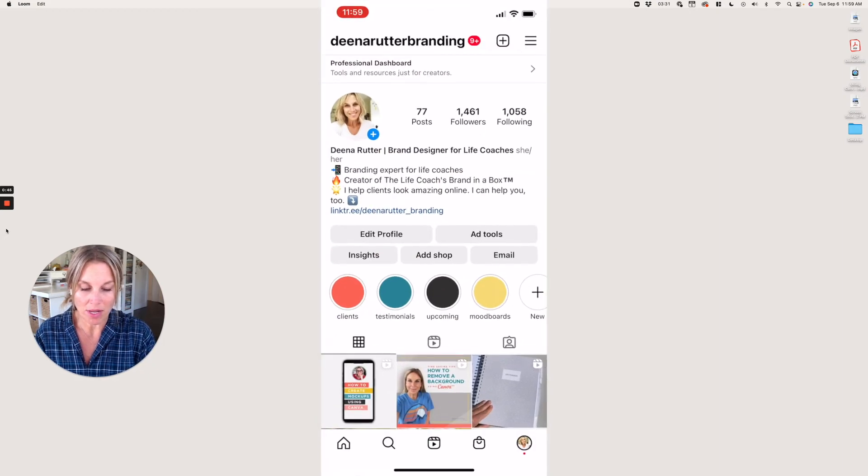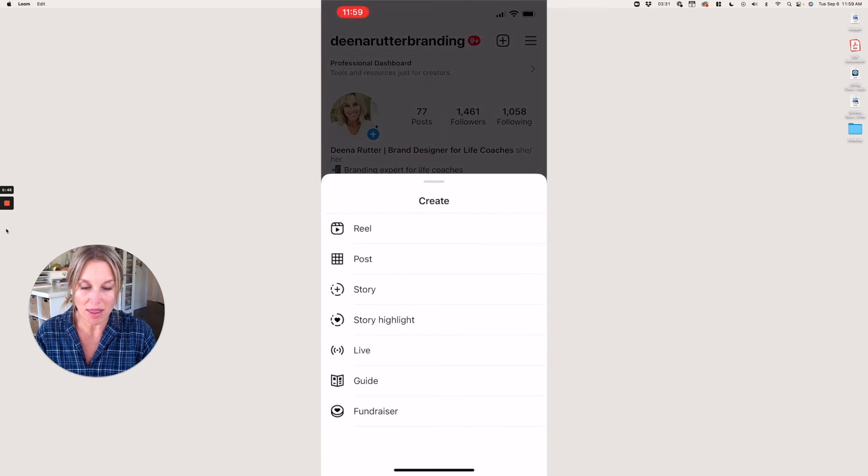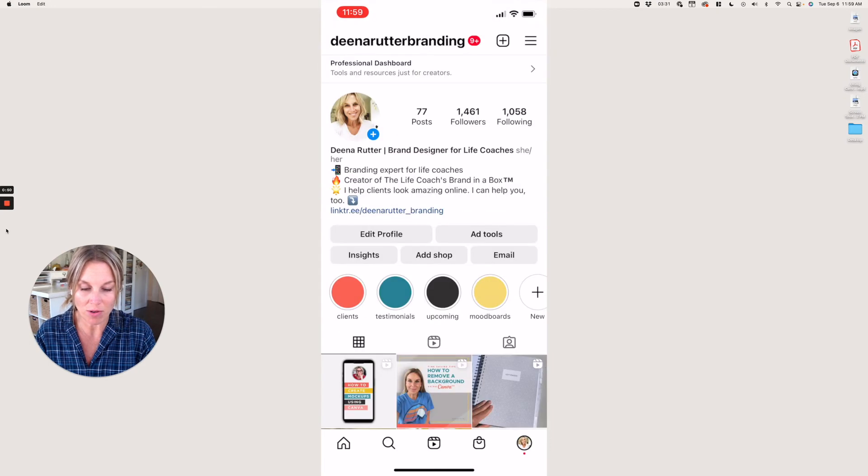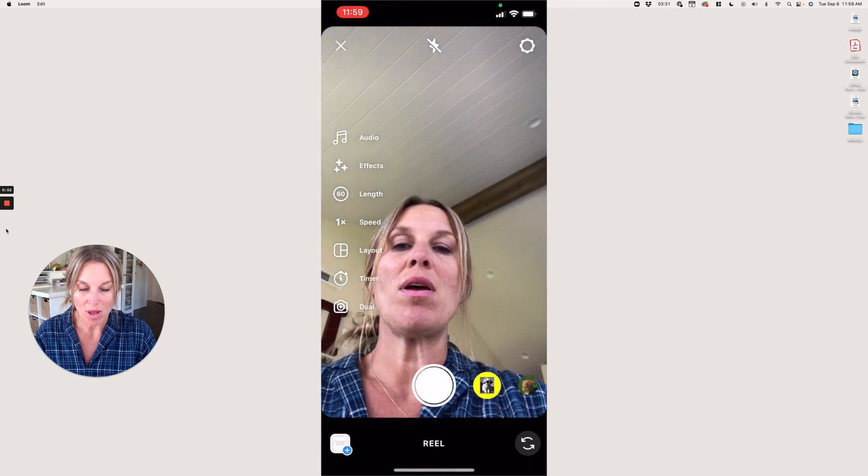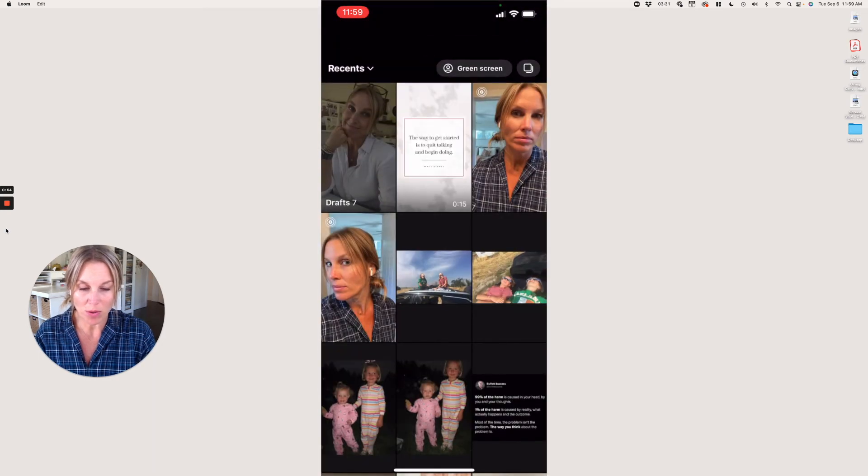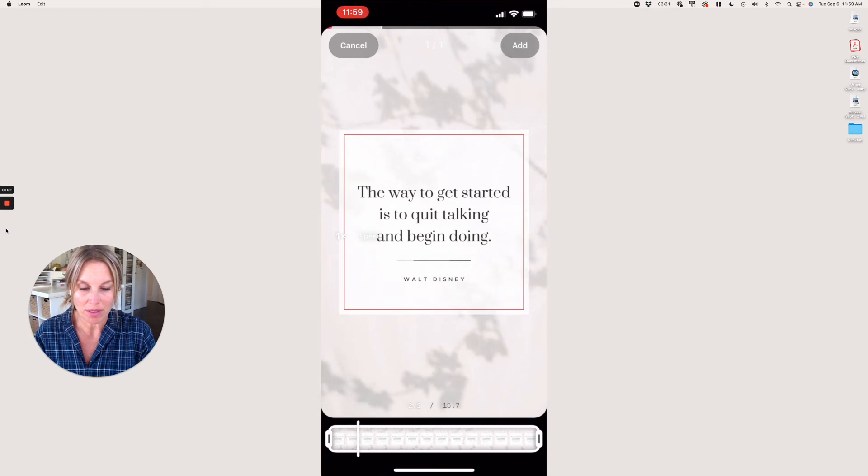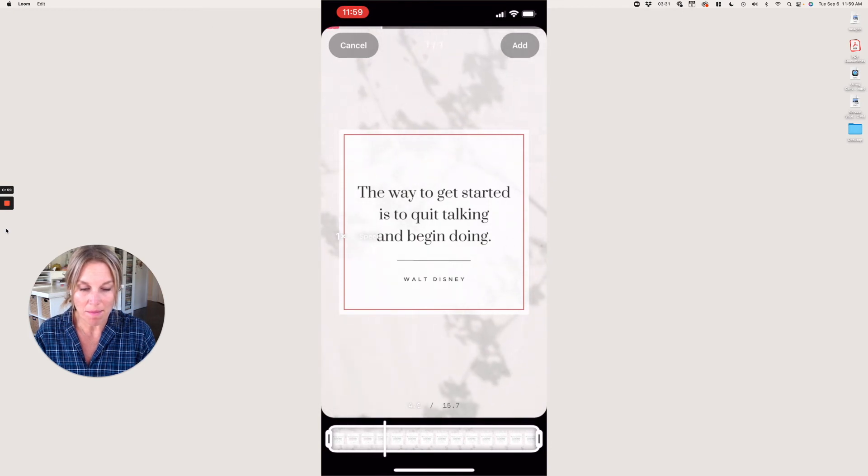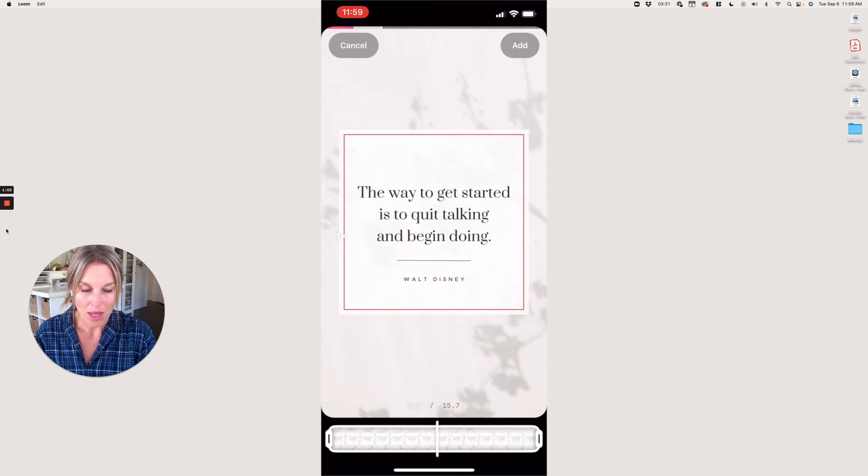I'm going to click the plus sign right here, and then I'll select Reel. Then I'm going to bring in the quote just like that and click Add.